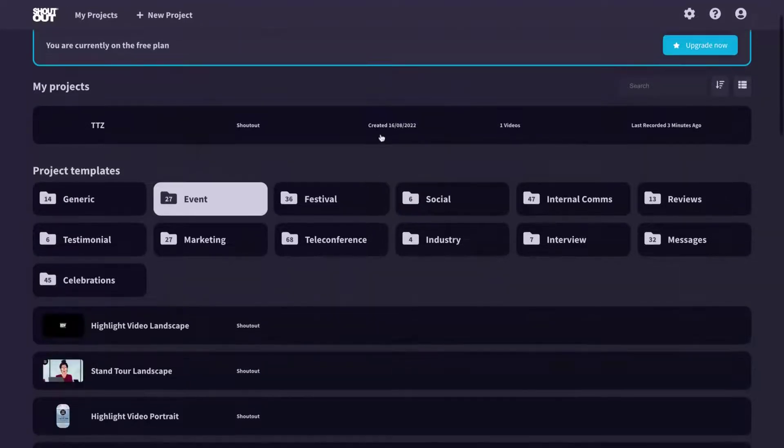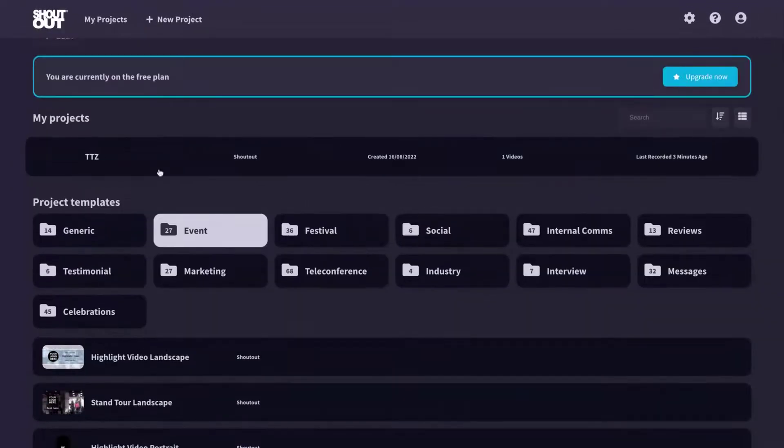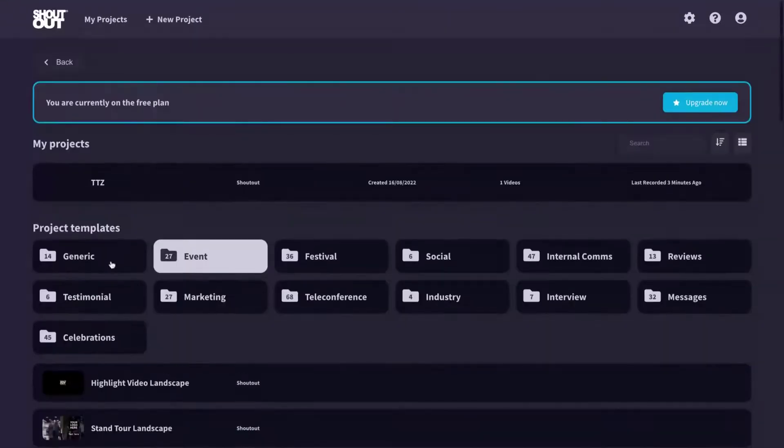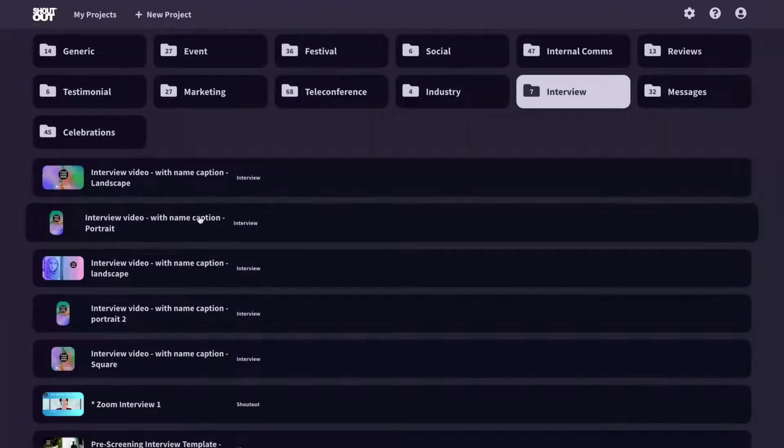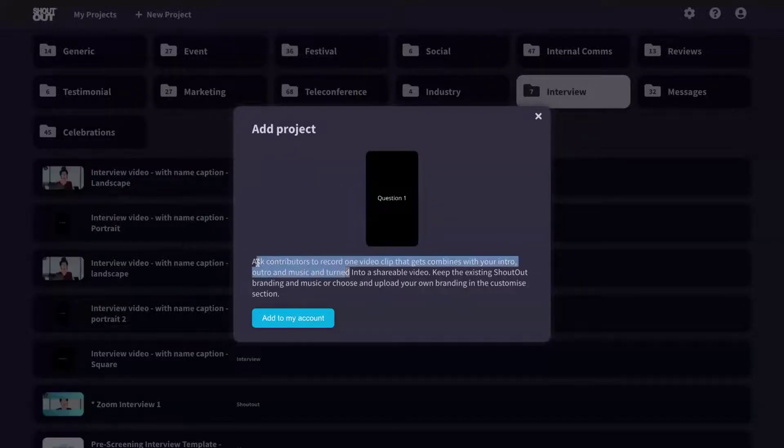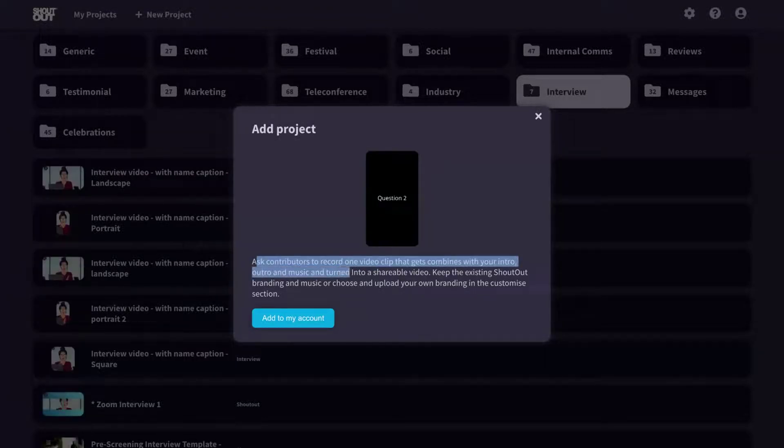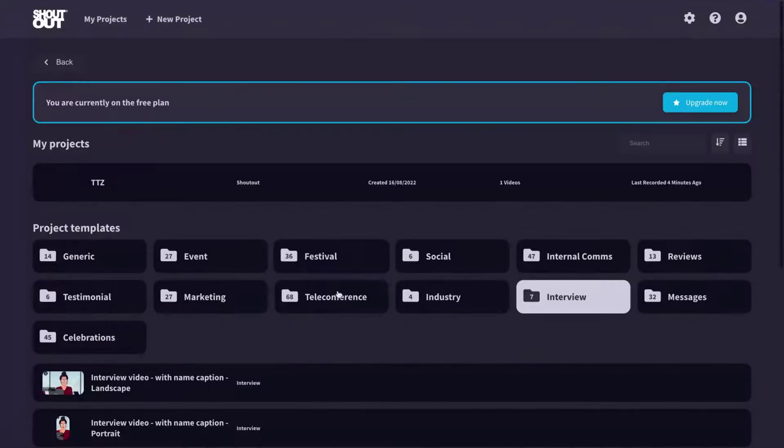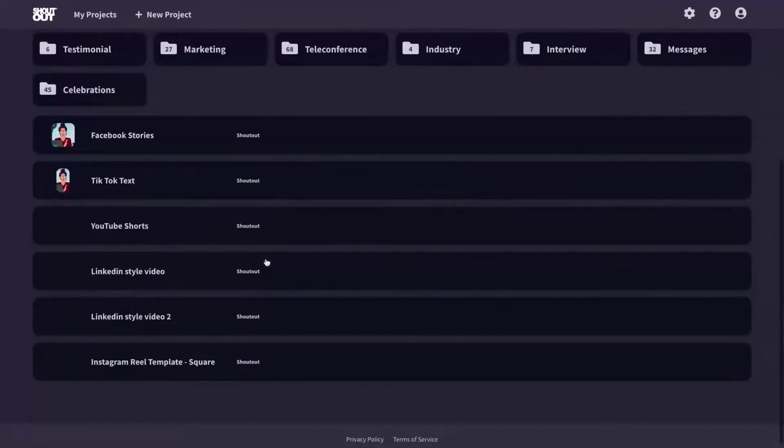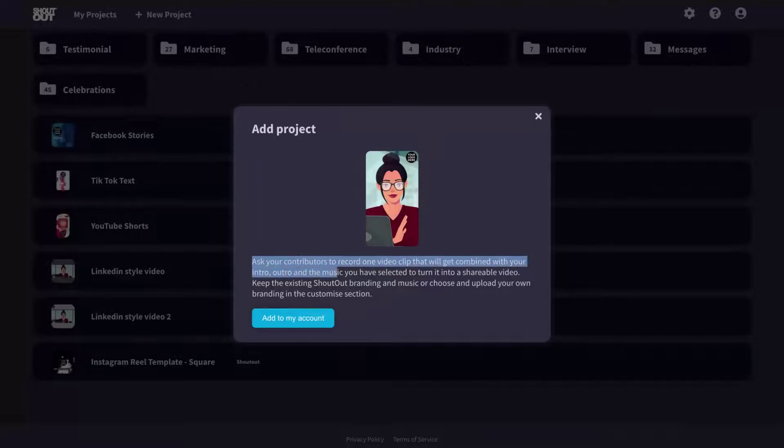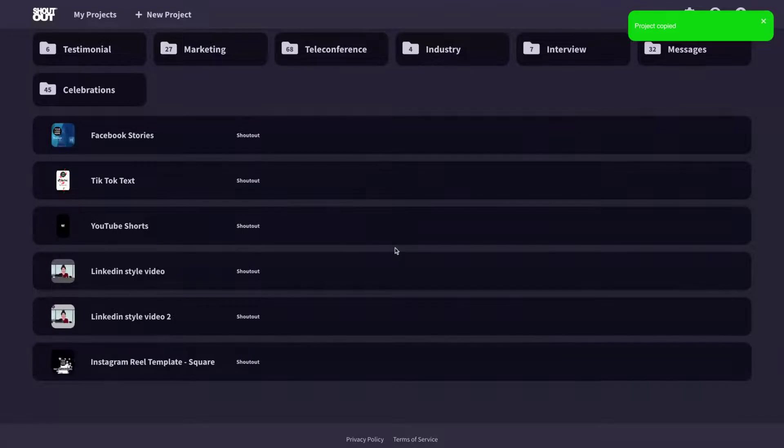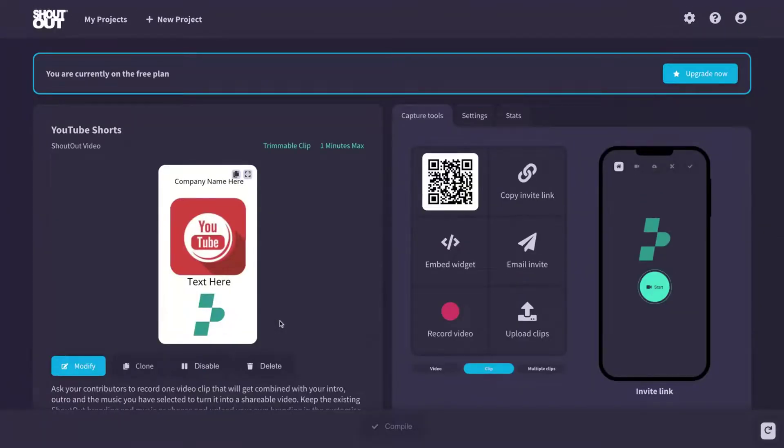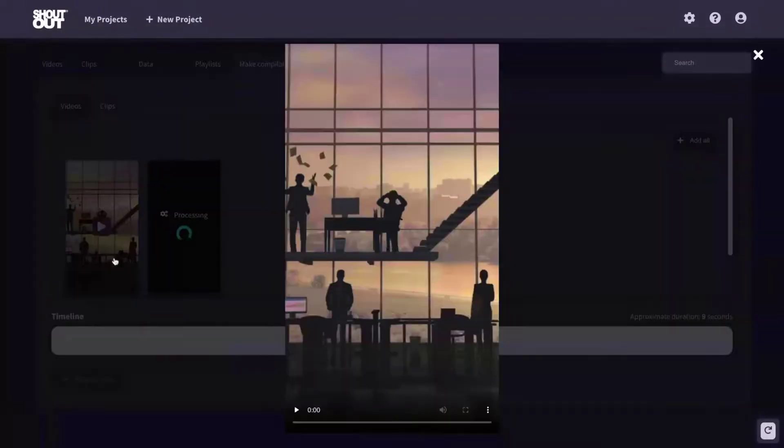And it can also see on the projects templates, that you can create a new video using one of the tons of their templates. They have many, they have interview templates and you can see the instructions here. For instance, as contributors to record one video clip that gets combined with your intro ultra and music and turn it into a shareable video. Don't interview as well. Update the zoom recording of two person interview or webinar. You see many different kinds of templates here. Look for YouTube shorts as your contributors to record one of video that will get combined with your intro and ultra. So for instance, let's say you want to create a YouTube shorts. They have Instagram reels as well. Now I have that template here. So you receive a video from your user. You can just use the clips to create a video.